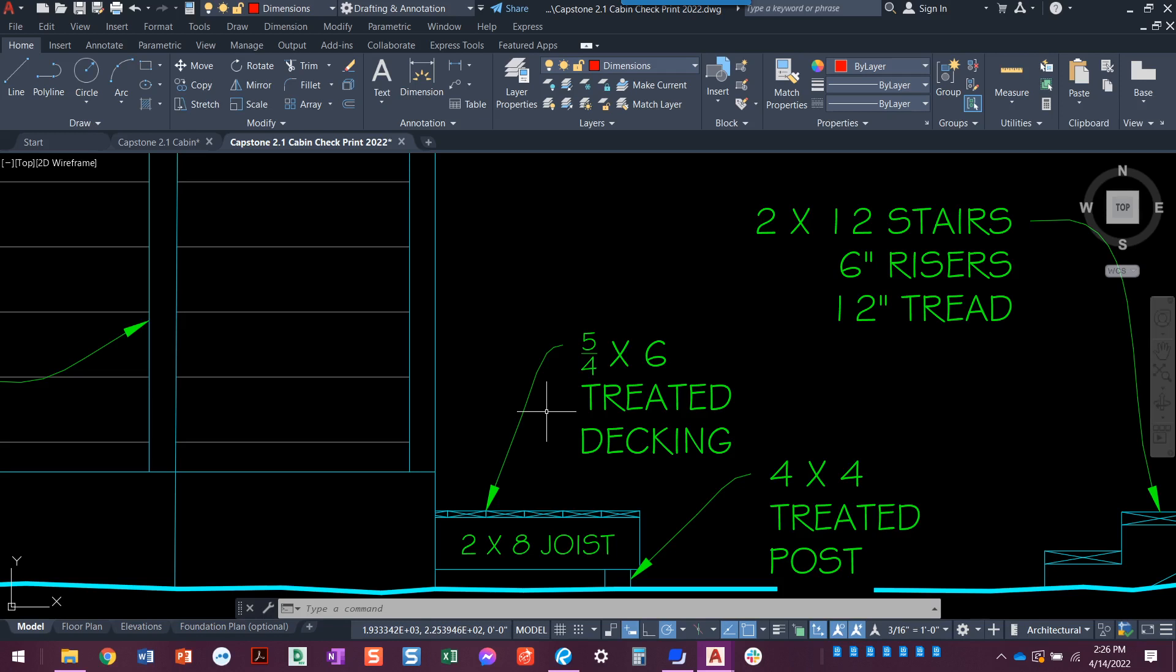So a five quarter decking board actually measures out to be about an inch. So this is basically a one by six but they call it five quarter decking.